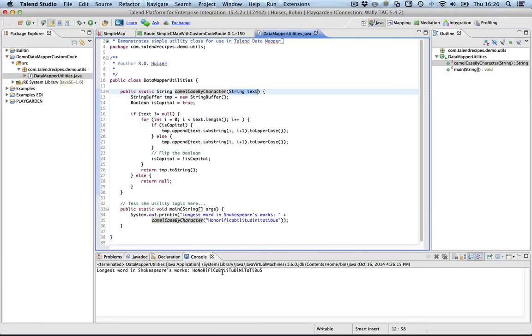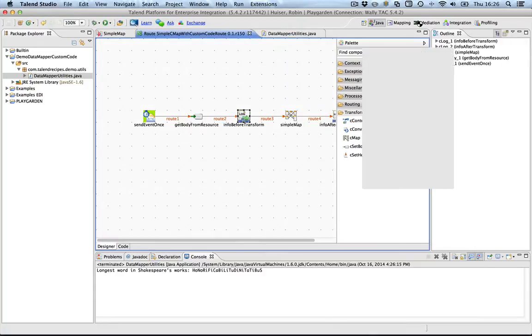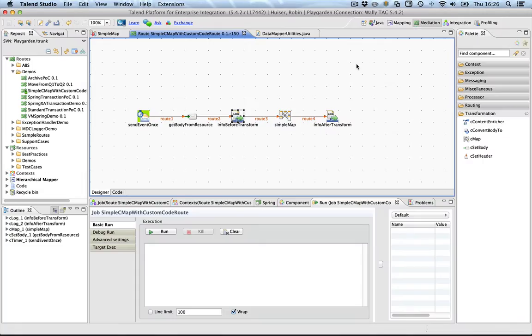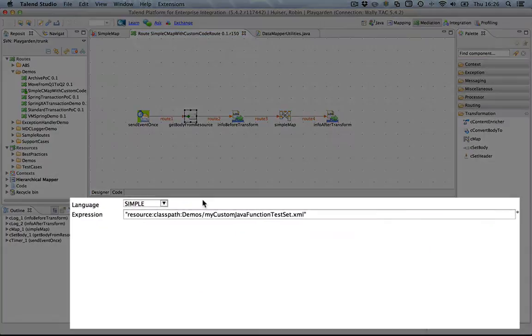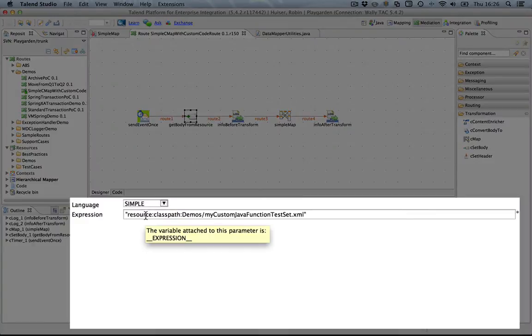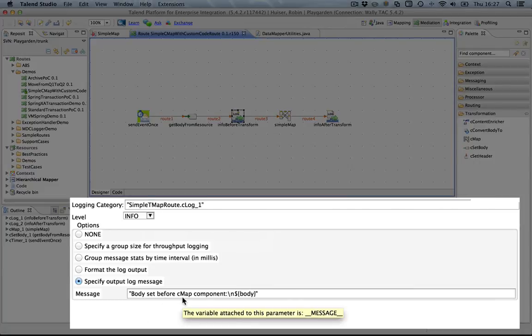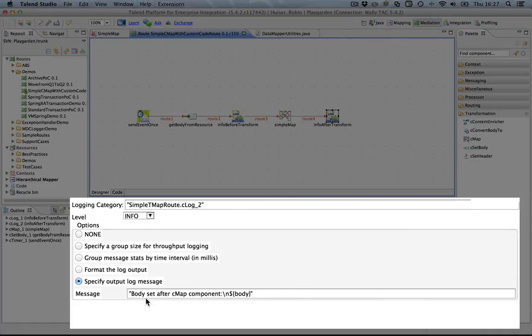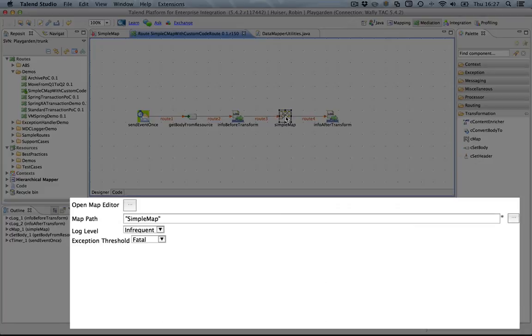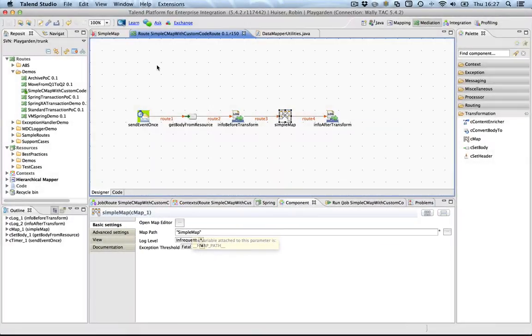To glue this all together, a route was created. And the route basically consists of an event fired. I'm getting the XML from a resource. In this case, I attached the resource to the route, which is the XML I just showed you earlier in the video. I'll output to the log file the body before the cmap component, and I'll output the body after the cmap component. The map itself is linked to the map path which is opened currently in my studio, which is here.